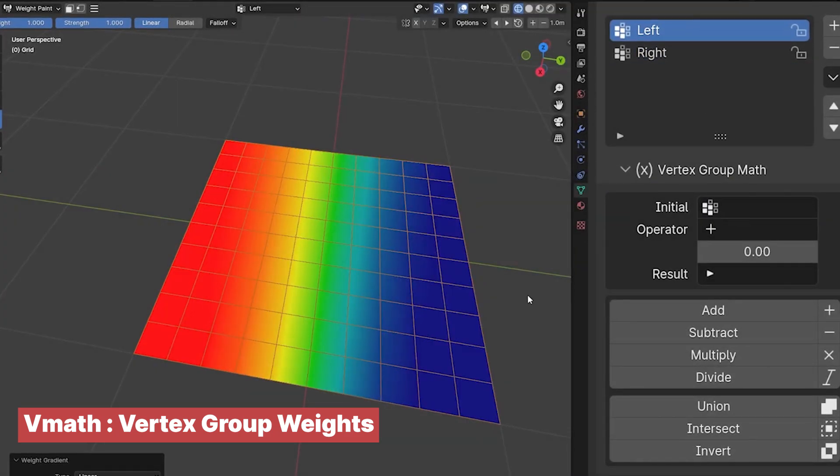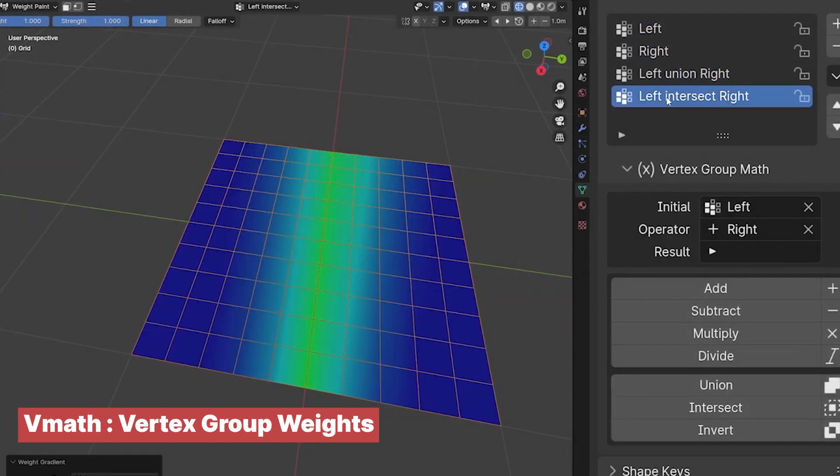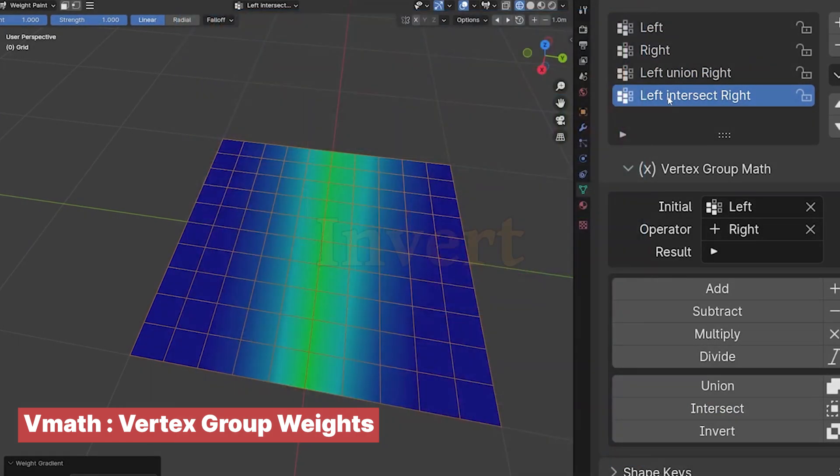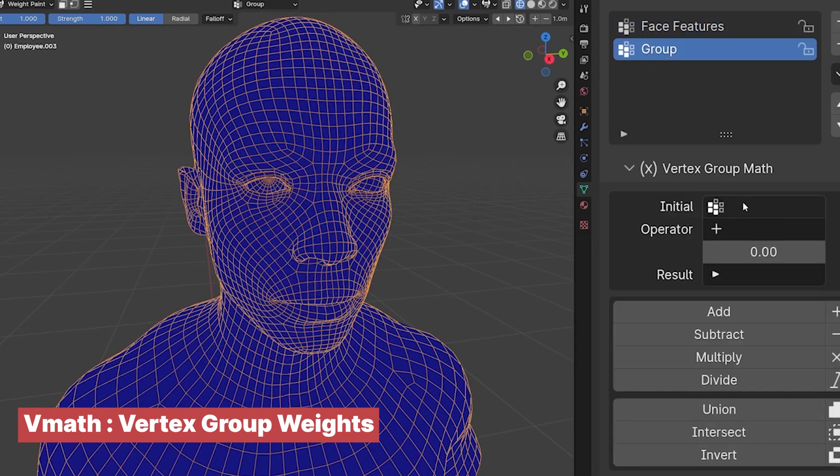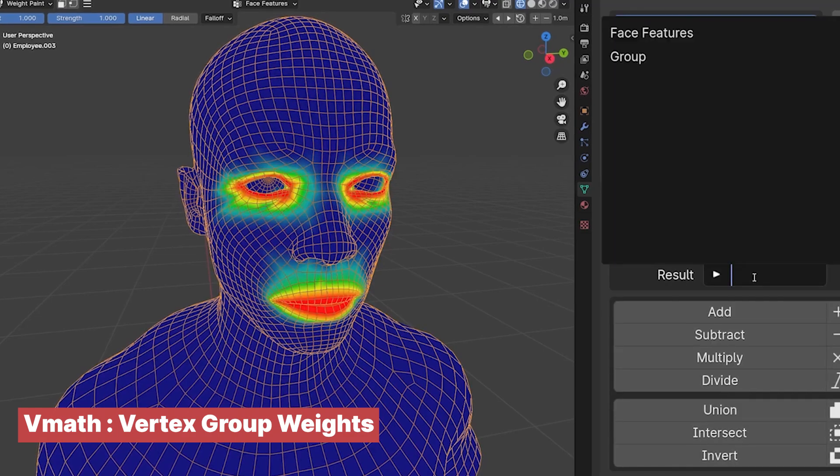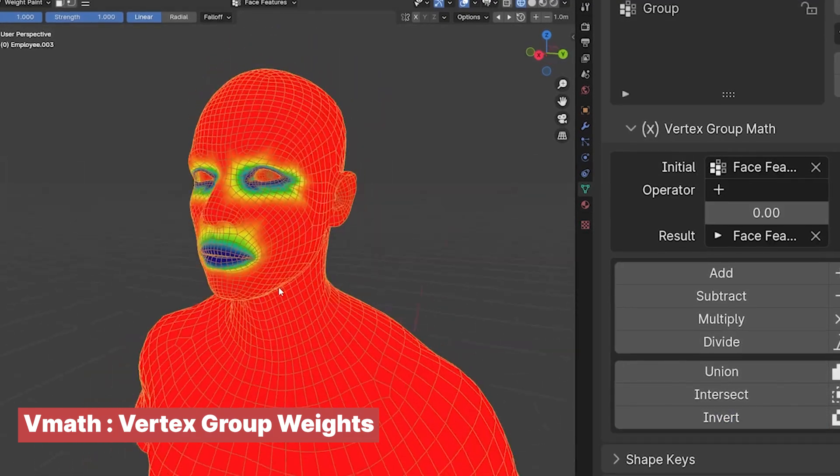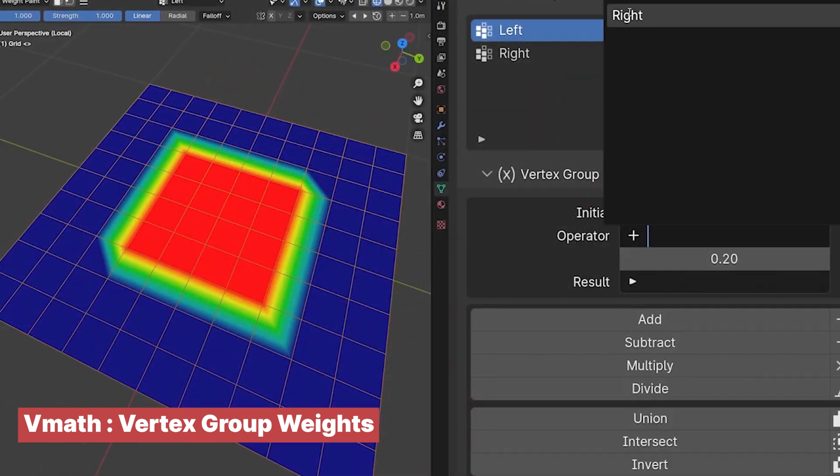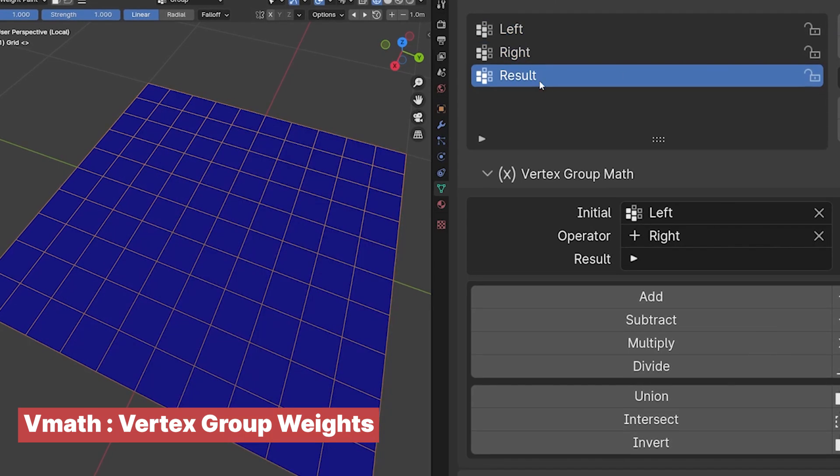This makes it even more useful beyond rigging. For example, if you're working in geometry nodes or creating particle effects, the ability to join or subtract different areas of a mesh from a vertex group will be quite useful.